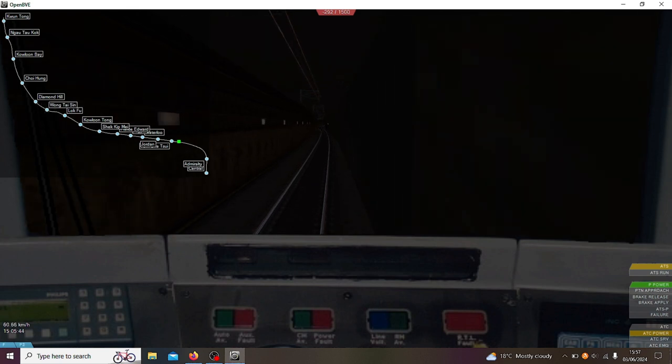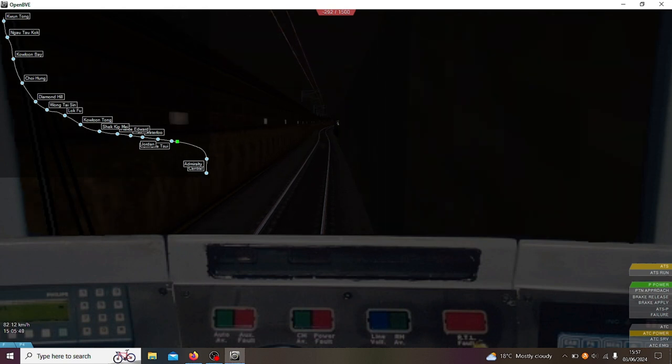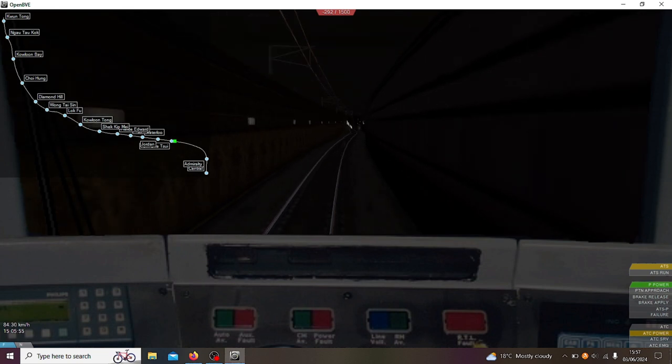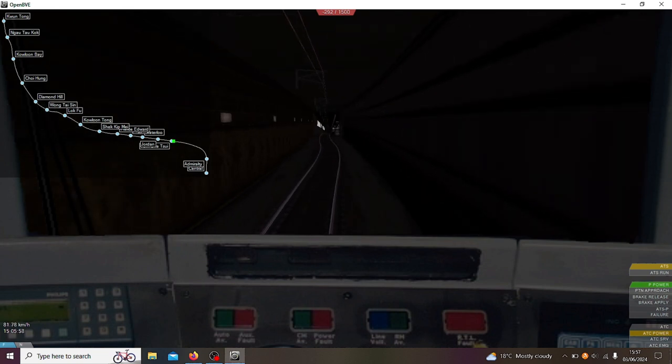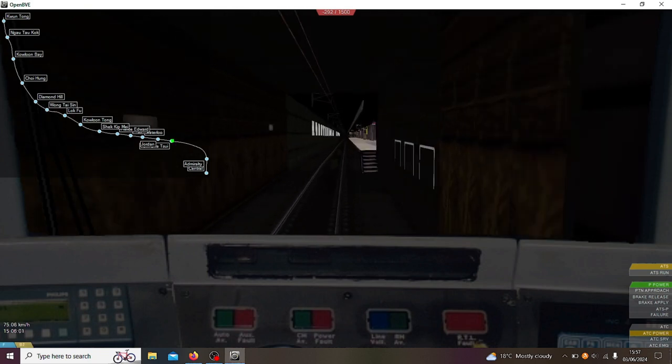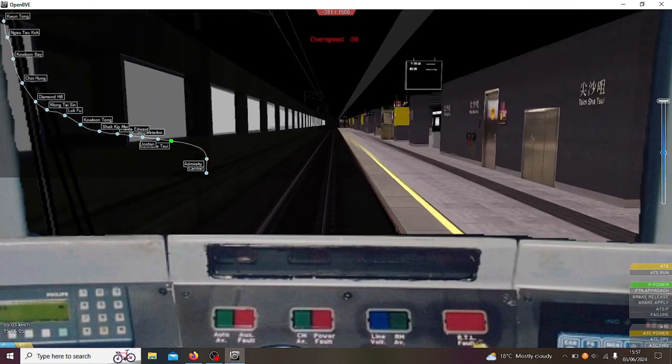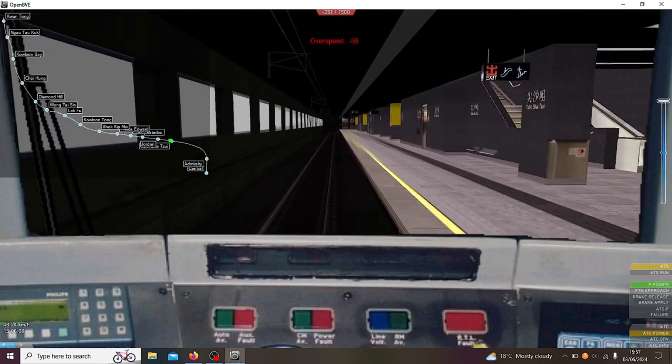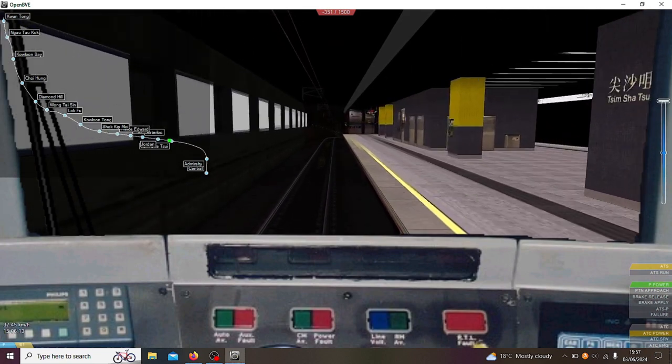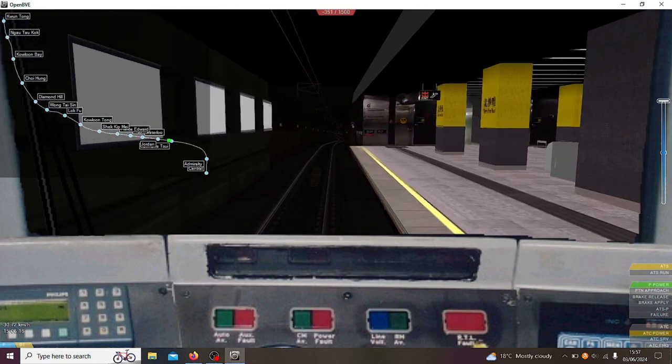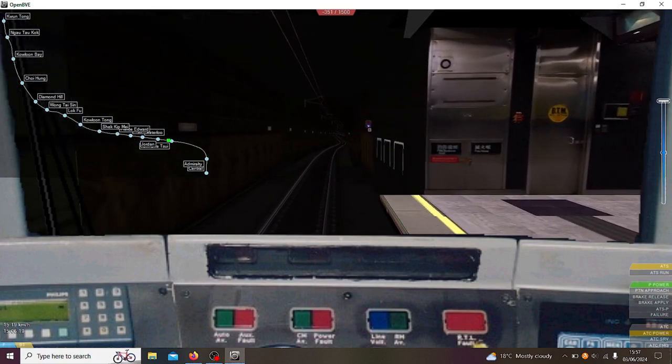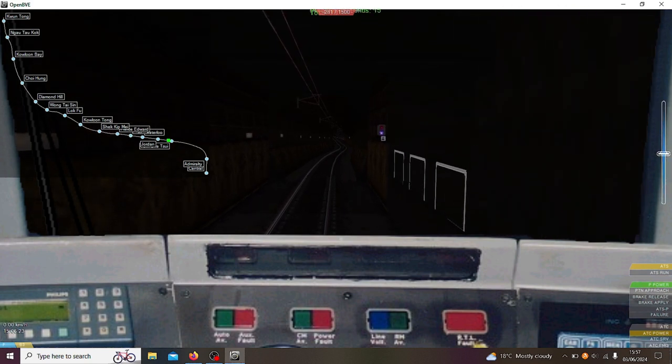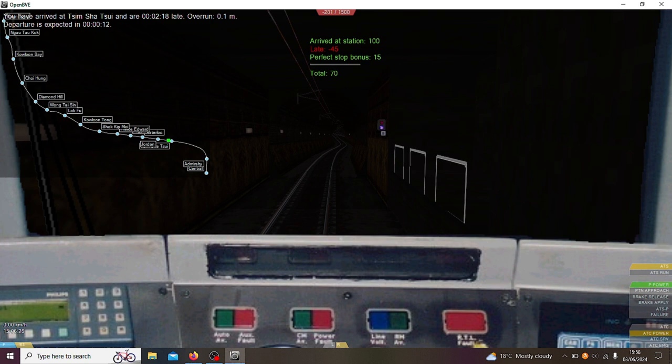This train does accelerate quite quickly like it does in real life. Yeah, it's a CAF train which I am a big fan of because these trains have epic sounding VVVF drives. Nice, that was good stopping. 0.1 meter overlap, that's pretty much good then isn't it.